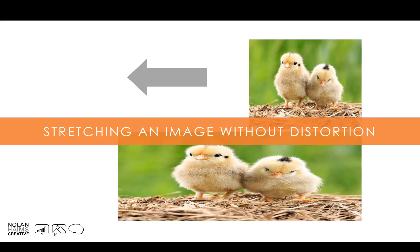Hi, this is Nolan Hames from Nolan Hames Creative, and today we're going to be talking about one of my favorite image editing techniques, the kind of thing you can do all within PowerPoint, no Photoshop necessary. This is stretching an image without distortion.